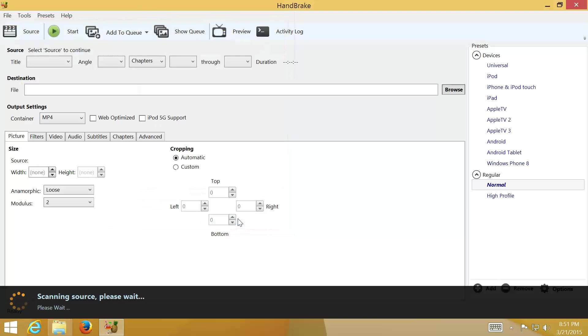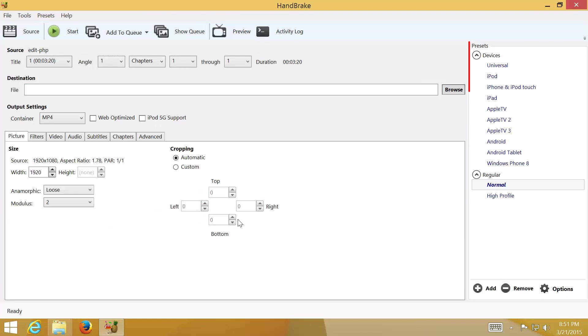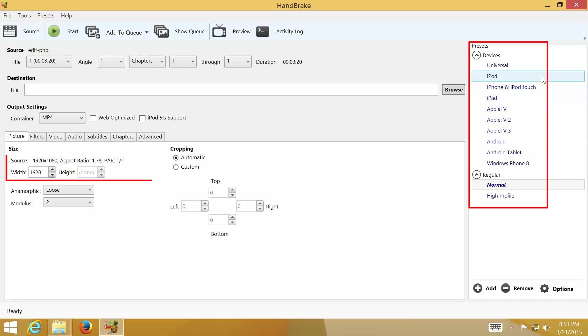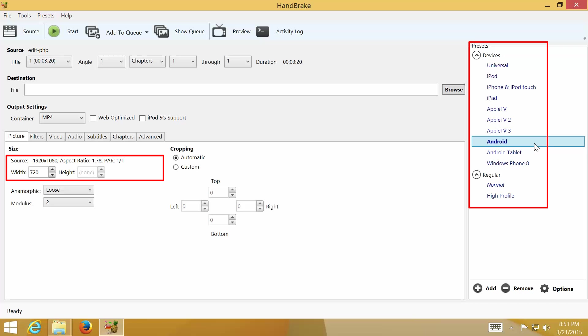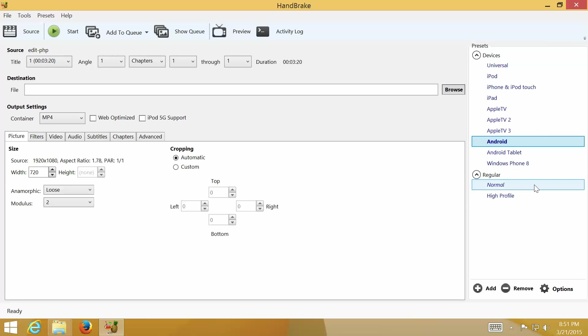Now the file is loaded on HandBrake. You can select Preset on the right side if you would like to convert video file for a specific device. When you select a preset, the output setting will be changed. In this video, I will use Normal Preset.